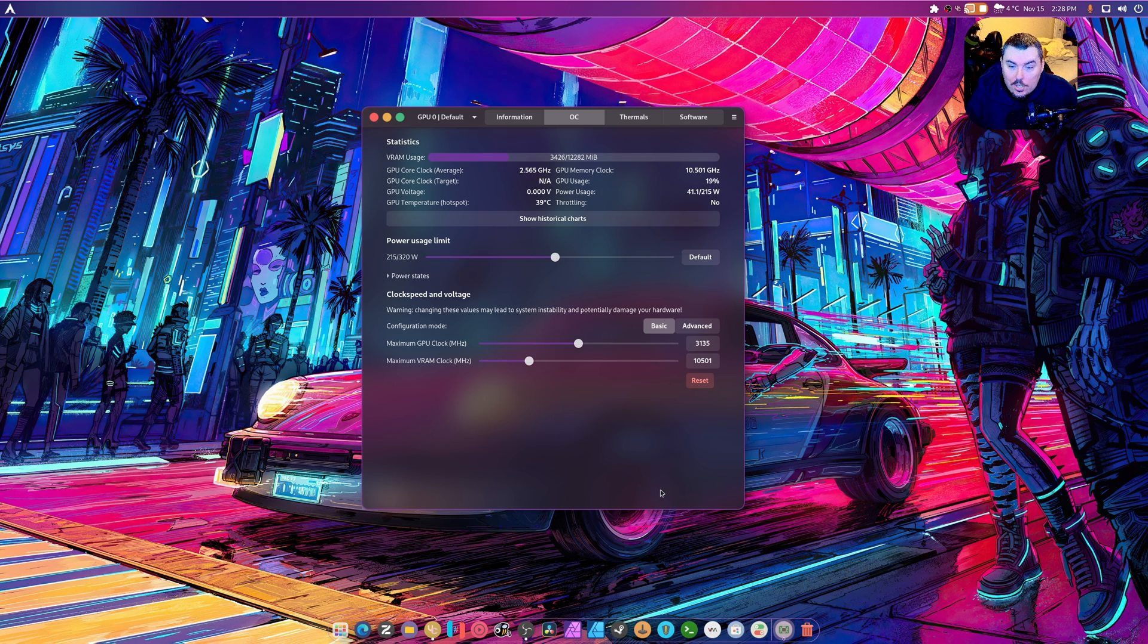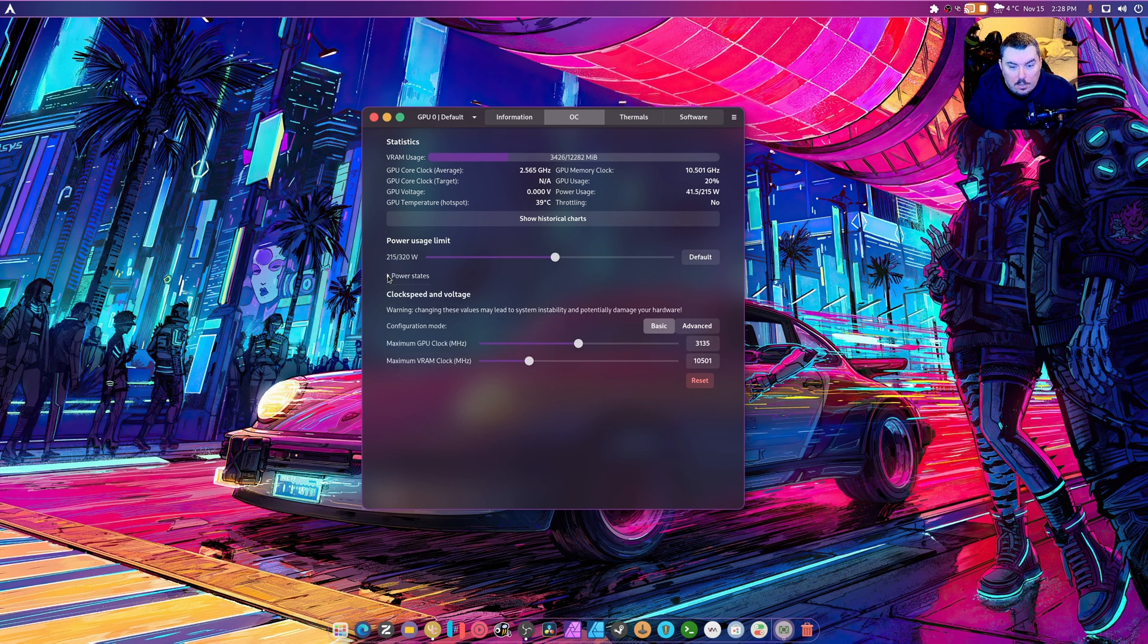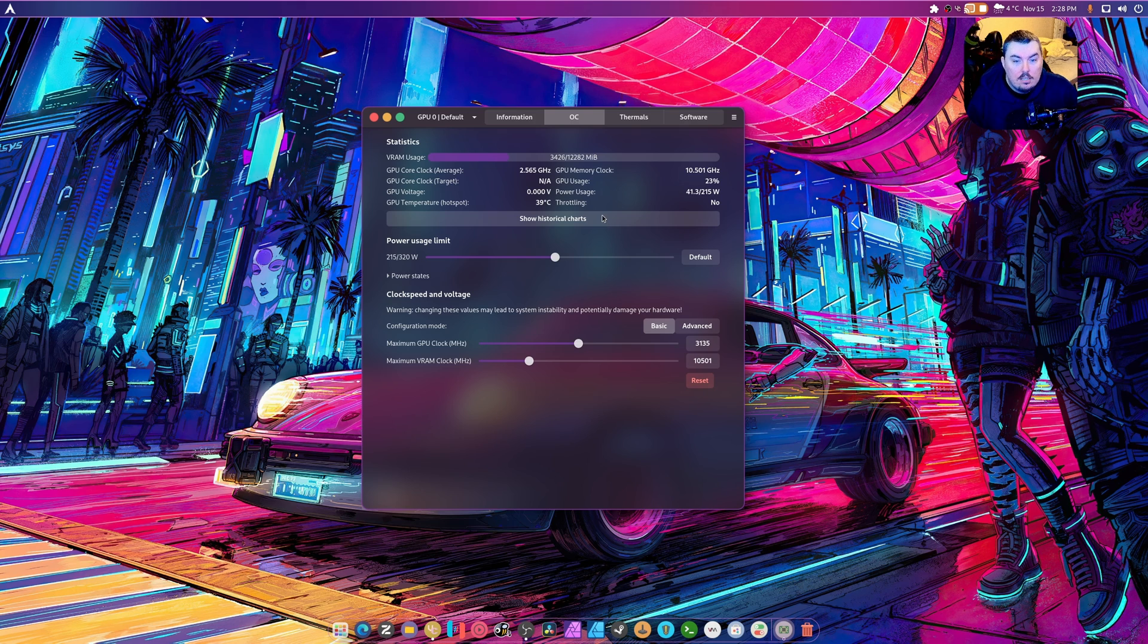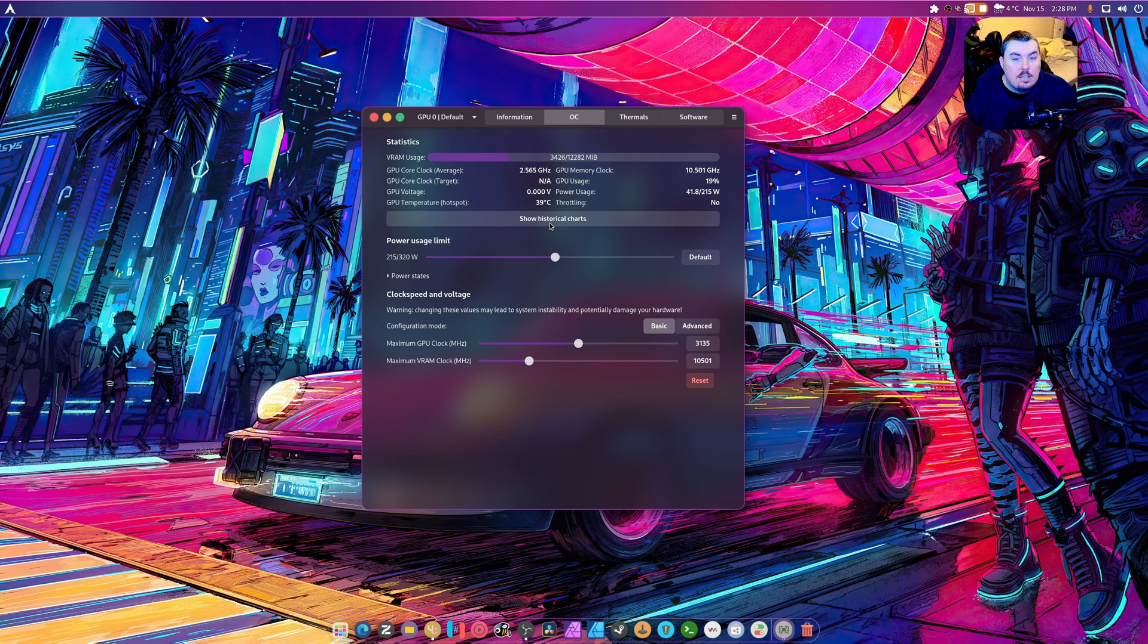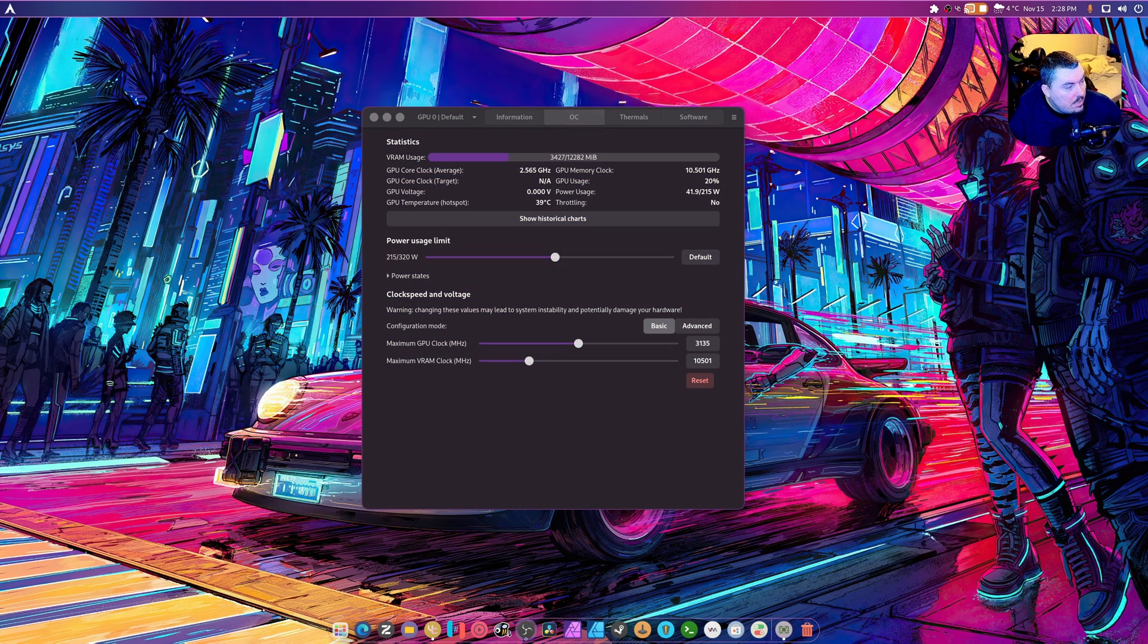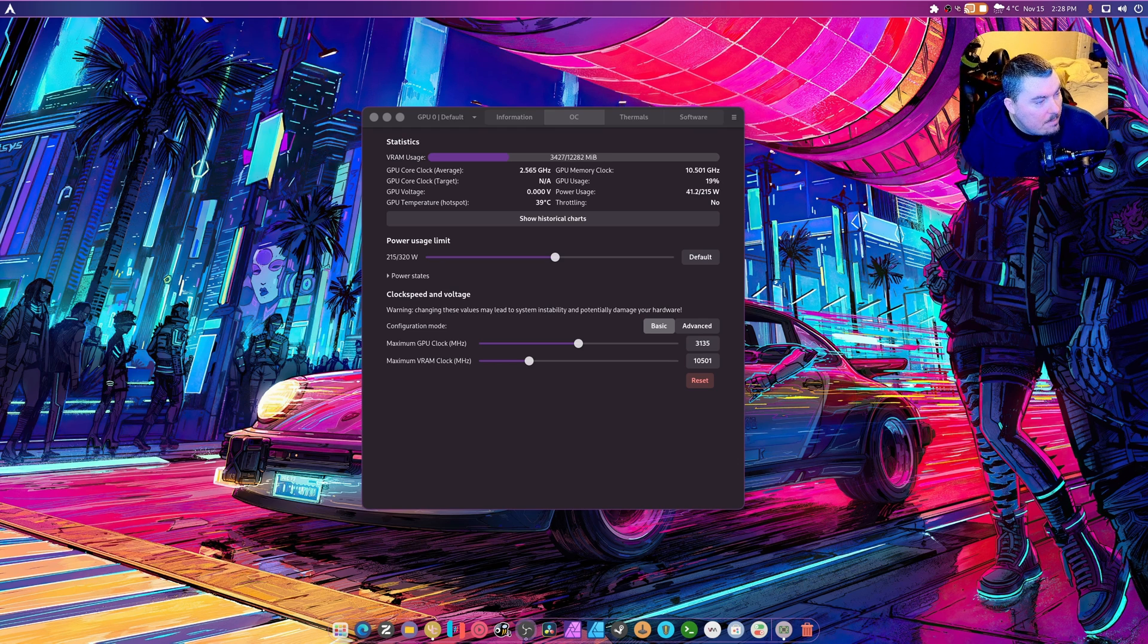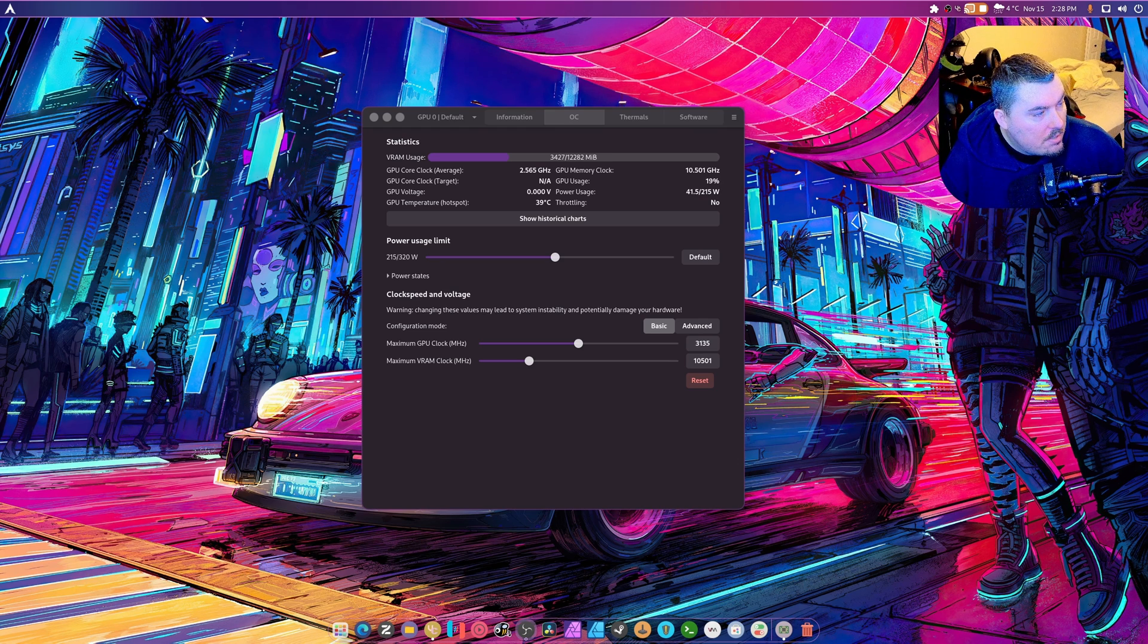We can overclock our GPU, which is again very nice. There's power states and advanced modes, there's thermals as well. Right now we're sitting at about 3 gigs of VRAM because I am recording. And yeah, wow, that's actually a really small webcam there you go.